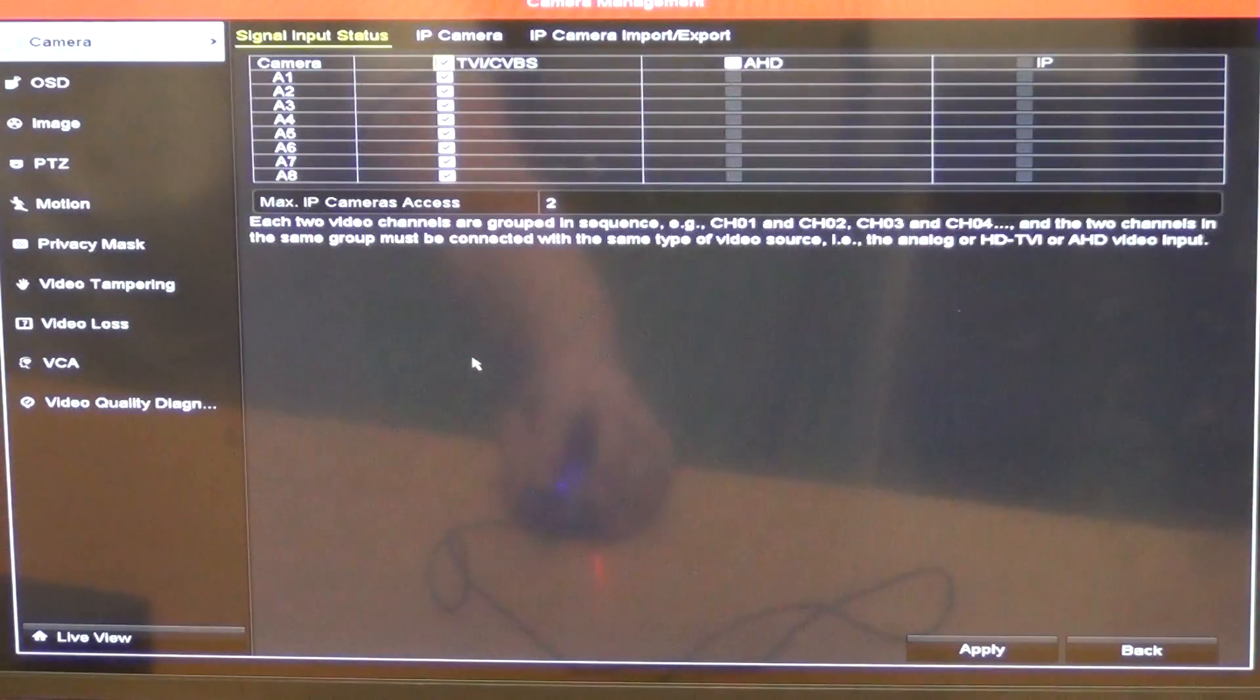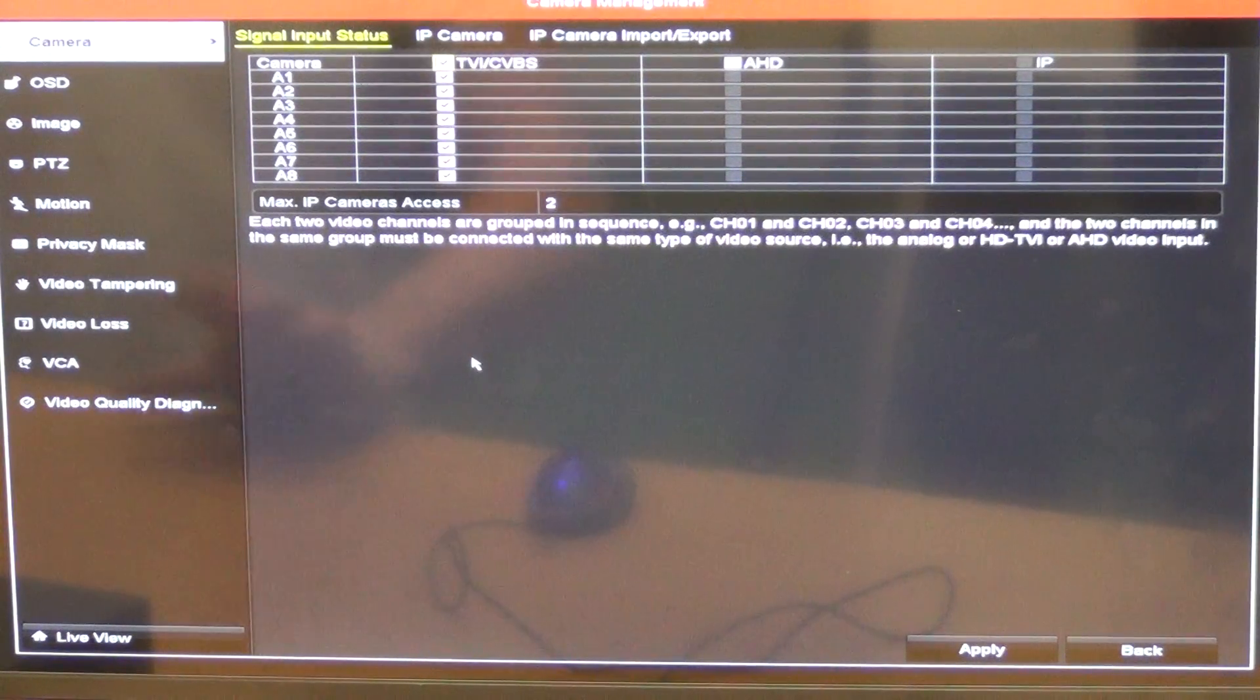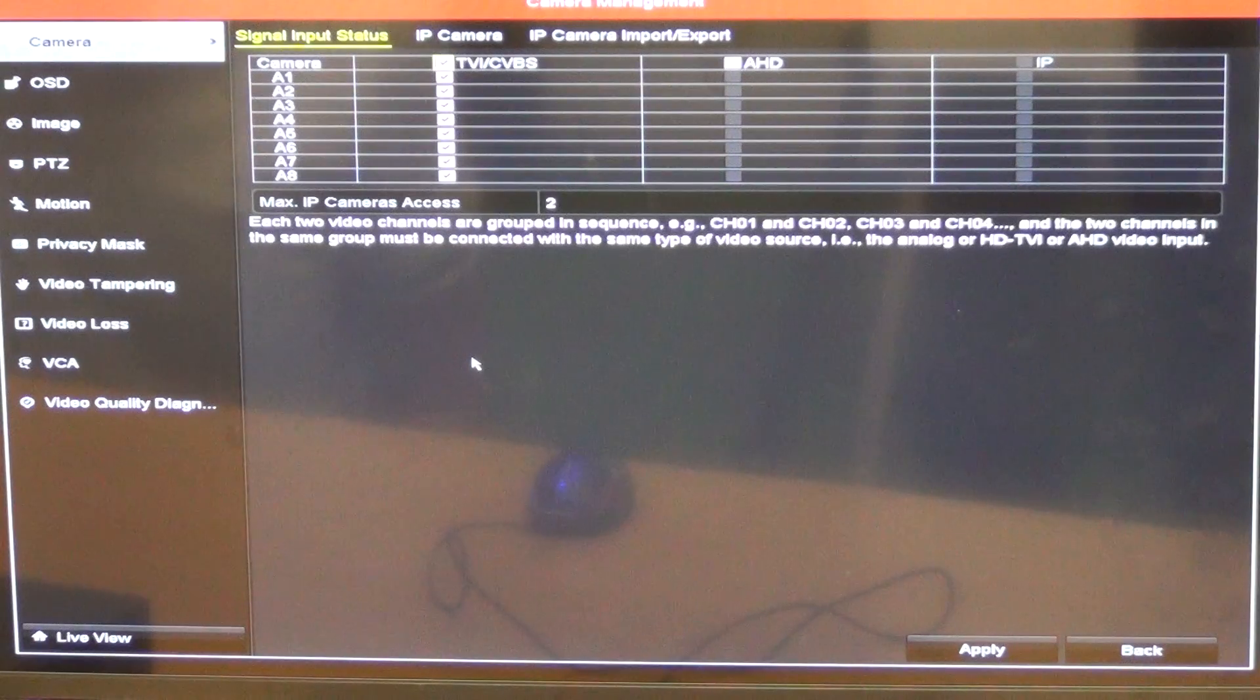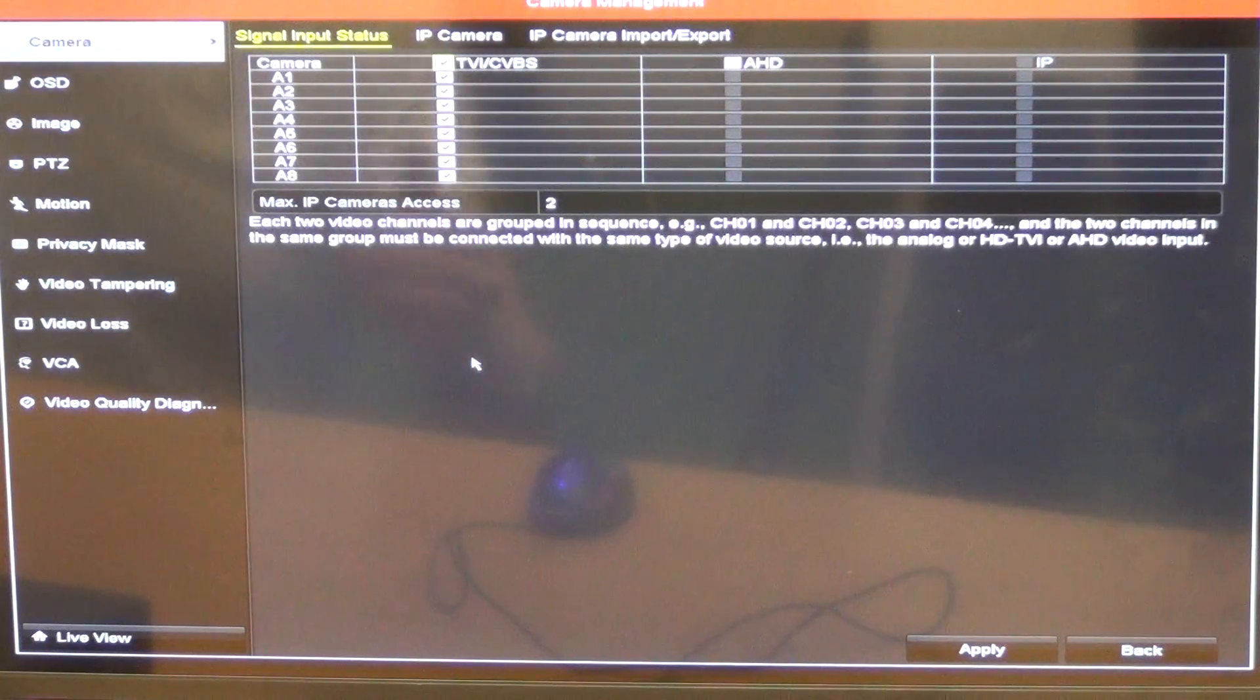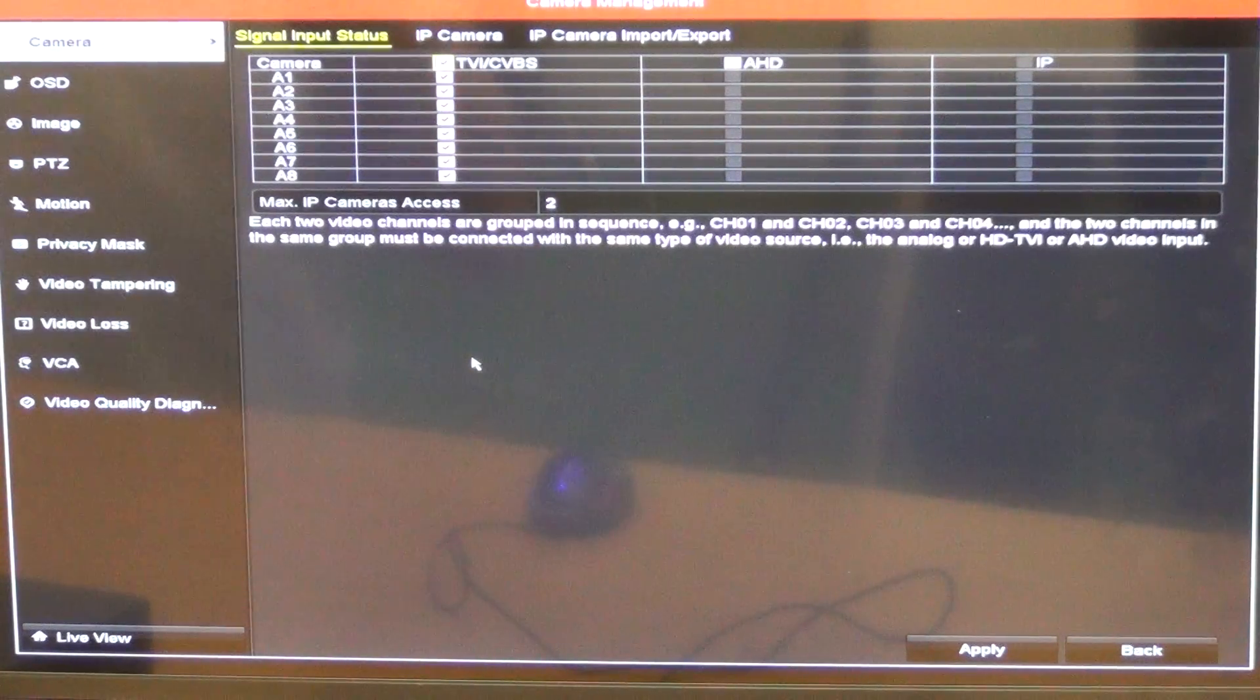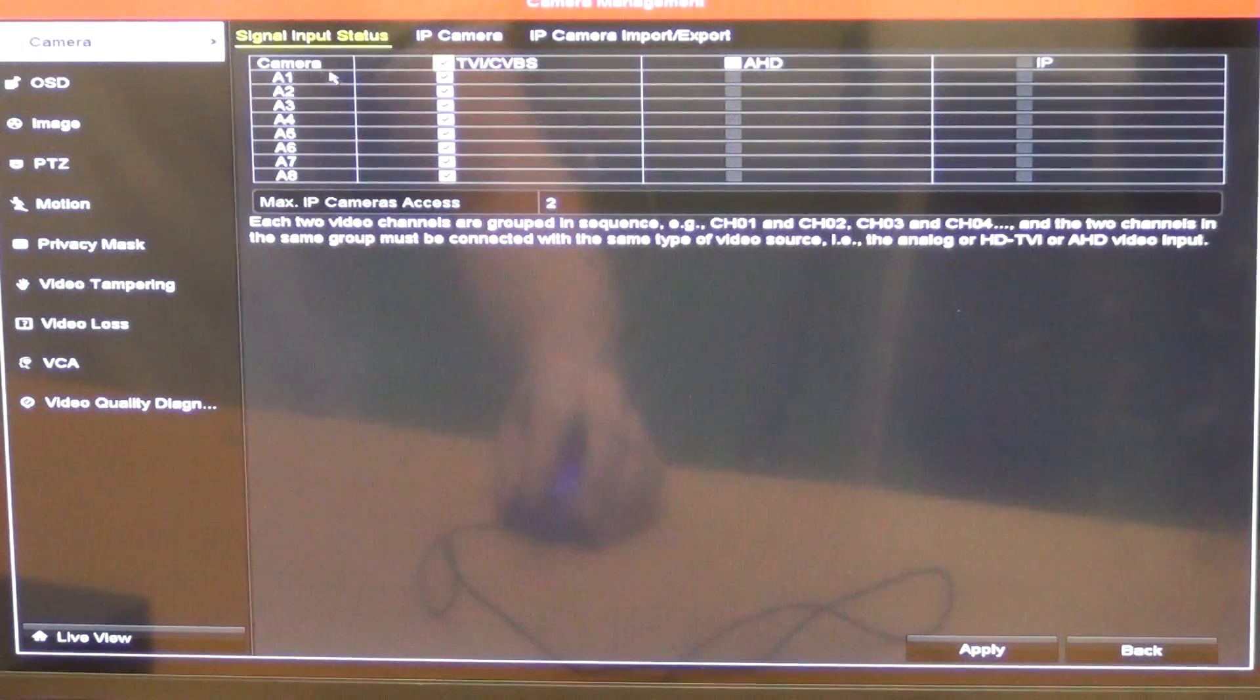So if we go into the camera thing here, it's an interesting point. There's a few restrictions you want to be aware of. In terms of IP cameras, there's a maximum of 2 IP cameras can be added to the system. And if we're going to be using different technologies like TVI or AHD or IP, we have to pair them in terms of.